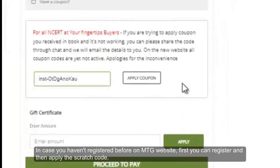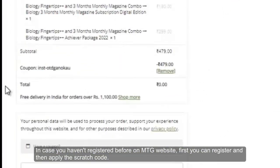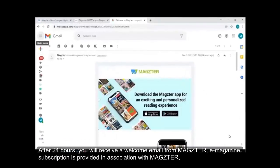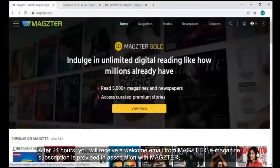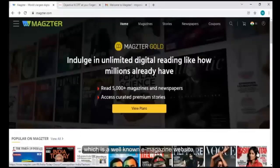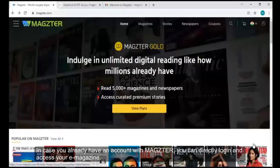In case you haven't registered before on the MTG website, you can first register and then apply this scratch code. After 24 hours, you will receive a welcome email from Magster. E-magazine subscription is provided in association with Magster, which is a well-known e-magazine website. If you already have an account with Magster, you can directly log in and access your e-magazine.